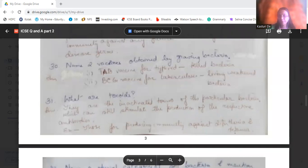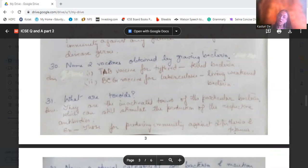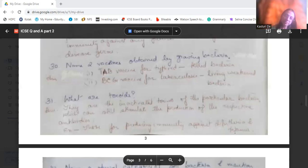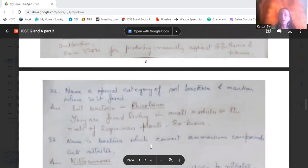What are toxoids? Toxoids are inactivated toxins — they are in an inactivated form but can still stimulate the body to produce antitoxins or antibodies. Though inactive, they stimulate our body to produce antitoxins inside the body. For example, toxoids are used to produce immunity against diphtheria and tetanus.